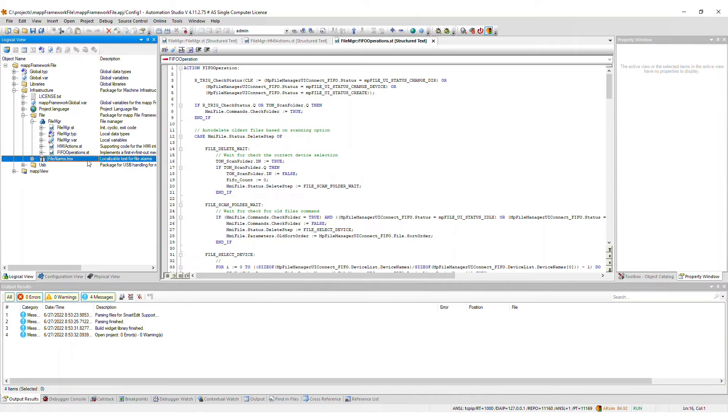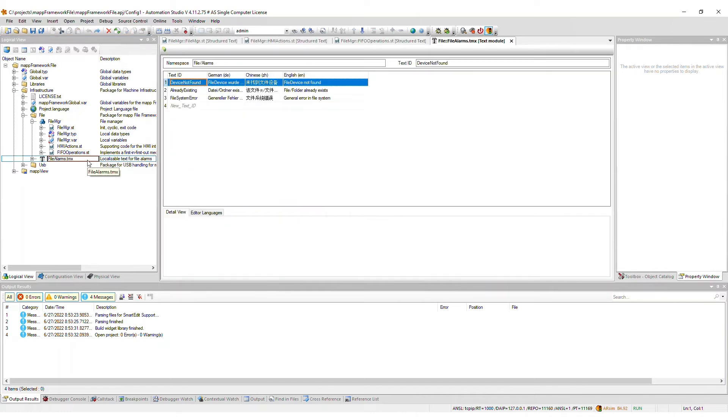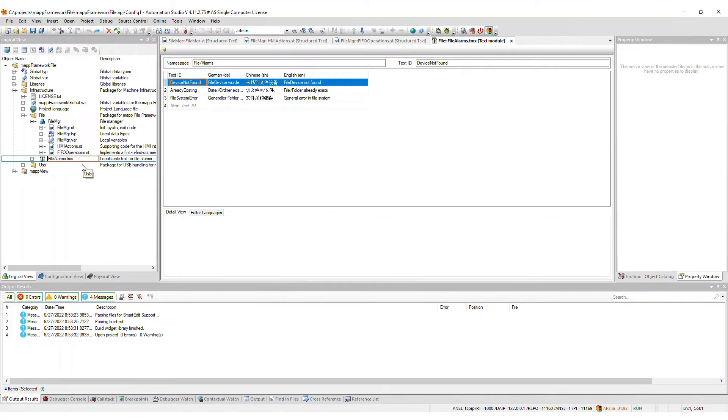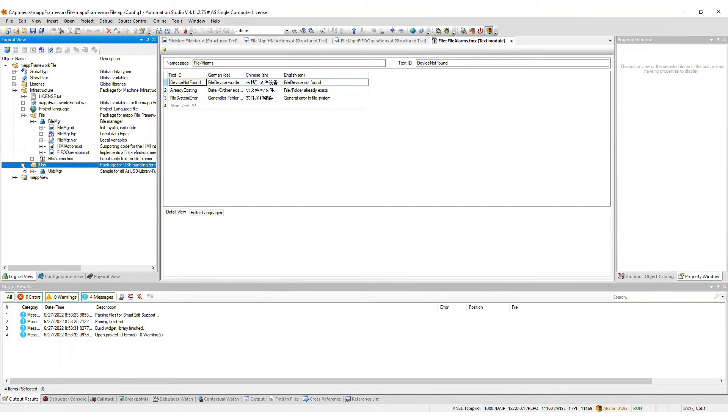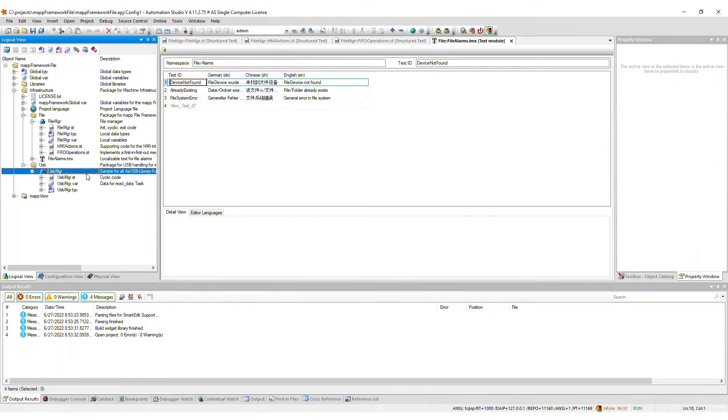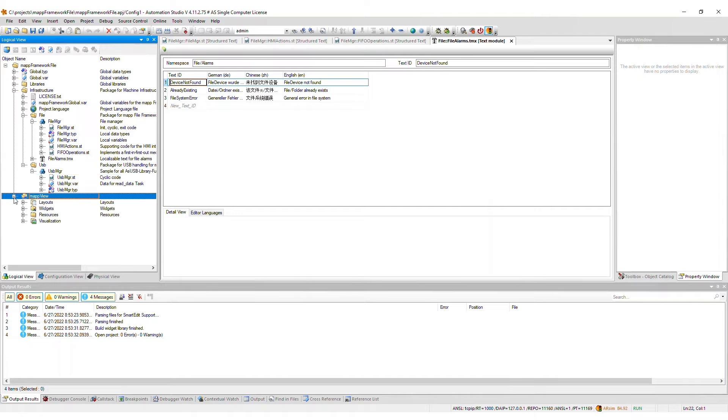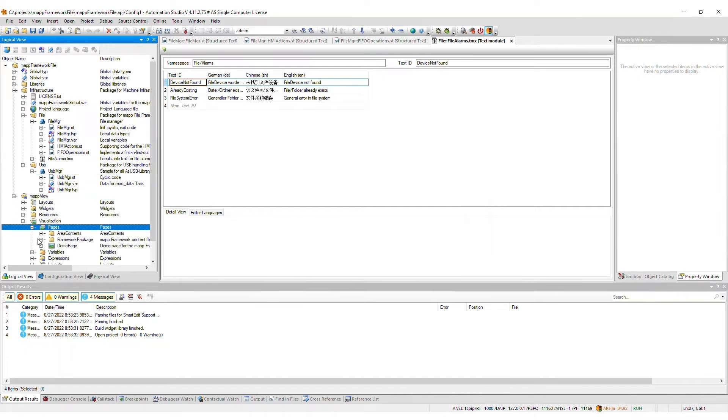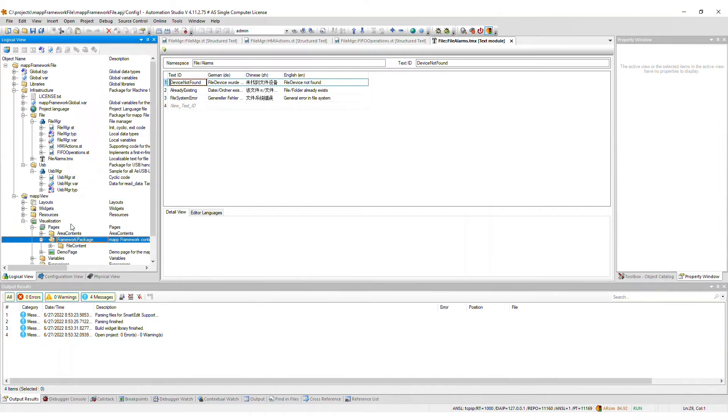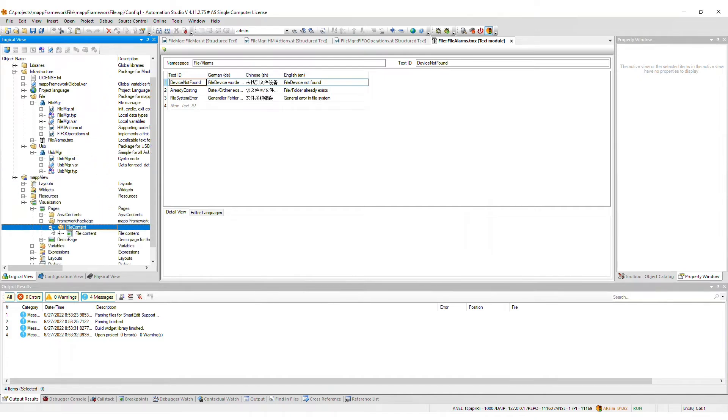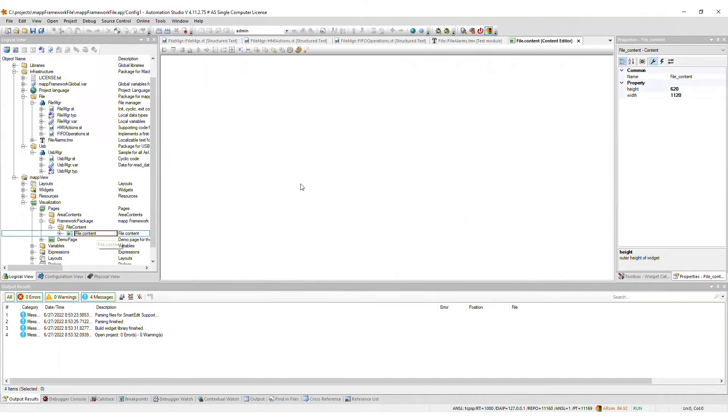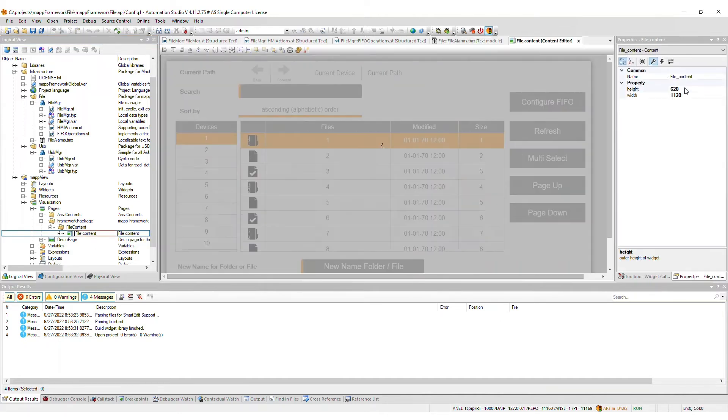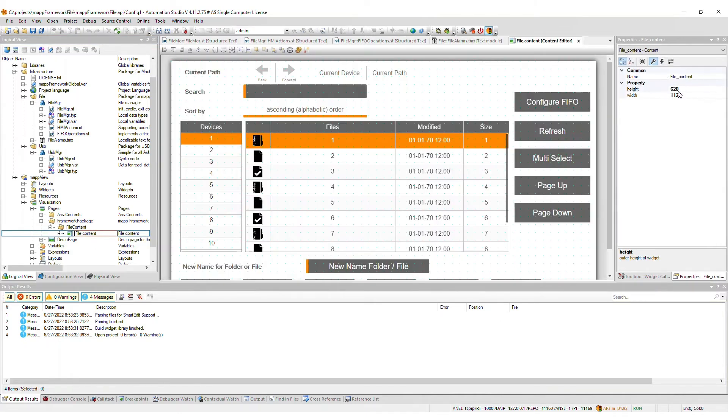Also included in the file package is the localizable text file where the file alarm texts are defined. The file framework will also add a USB package to the infrastructure package, which contains USB handling code. If you imported the map view frontend, then relevant content files are included in the framework package within the pages package. You will need to assign the file content to an area on a page within your visualization.